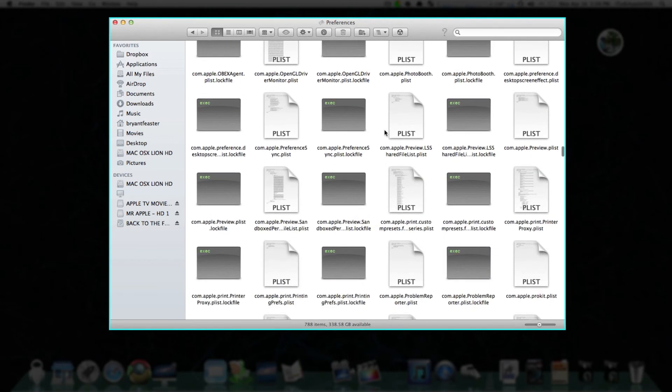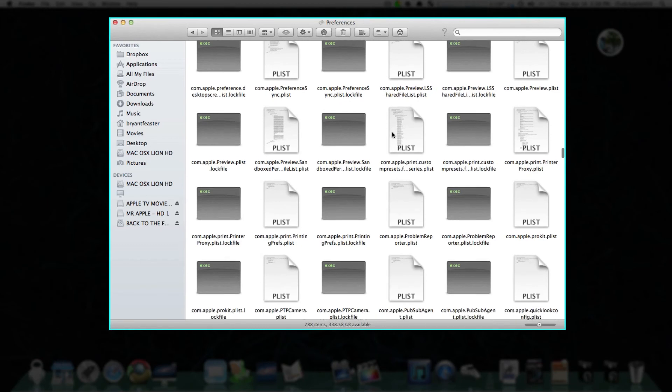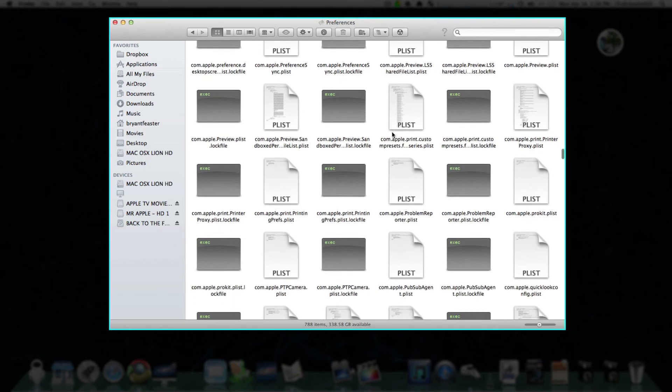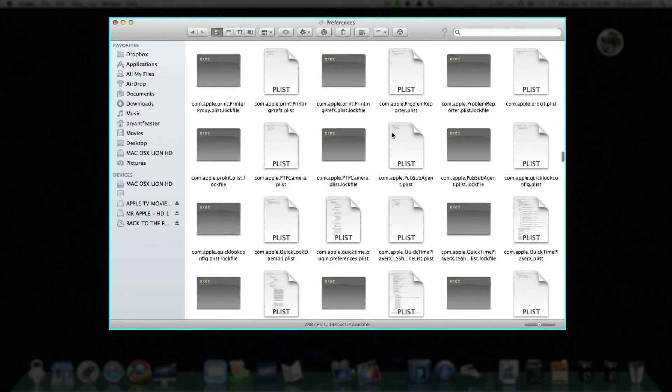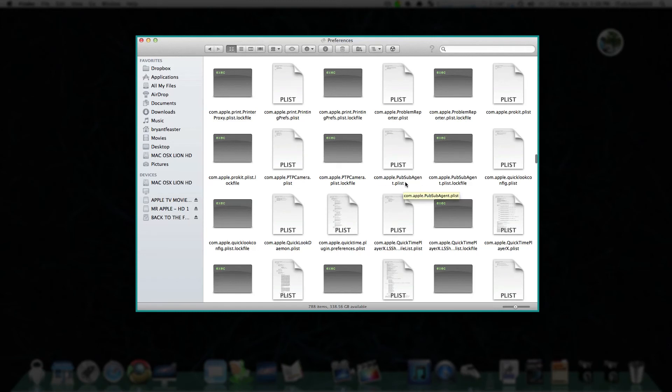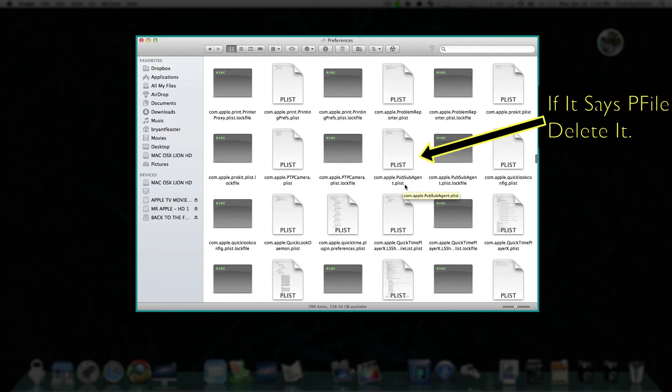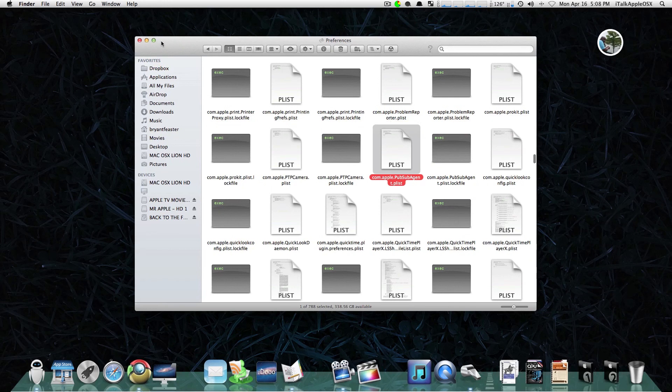We have a lot of files in here. Okay, here we go right here: com.apple.pubsab.agent.plist. Notice my file says plist. If you go inside your Preferences folder and you see a file in here that says pfile, take that folder and trash it. You are then safe and free from malware.